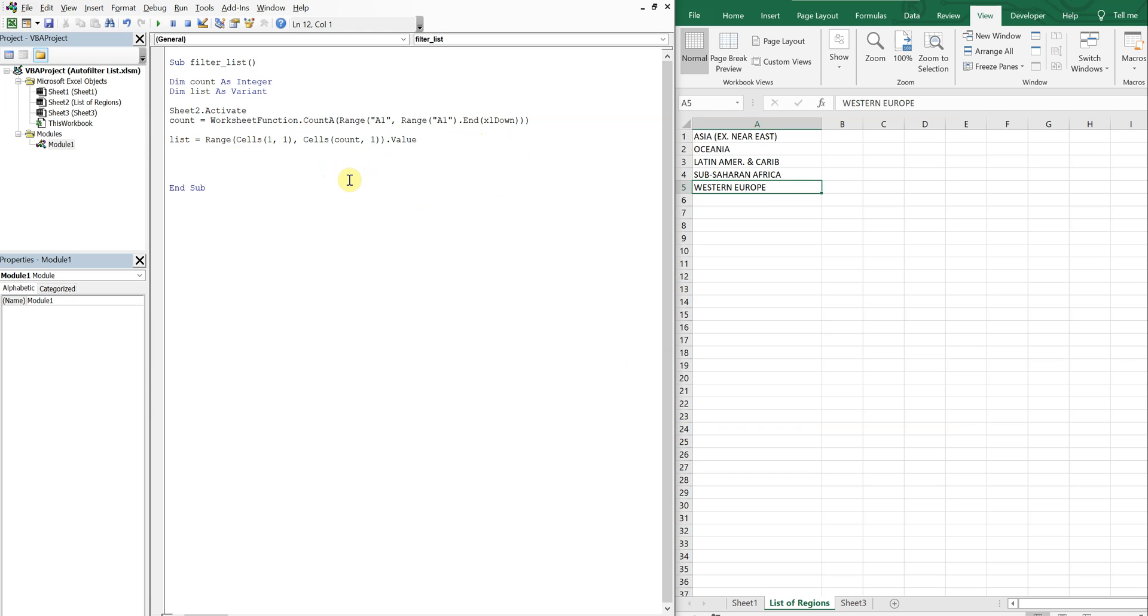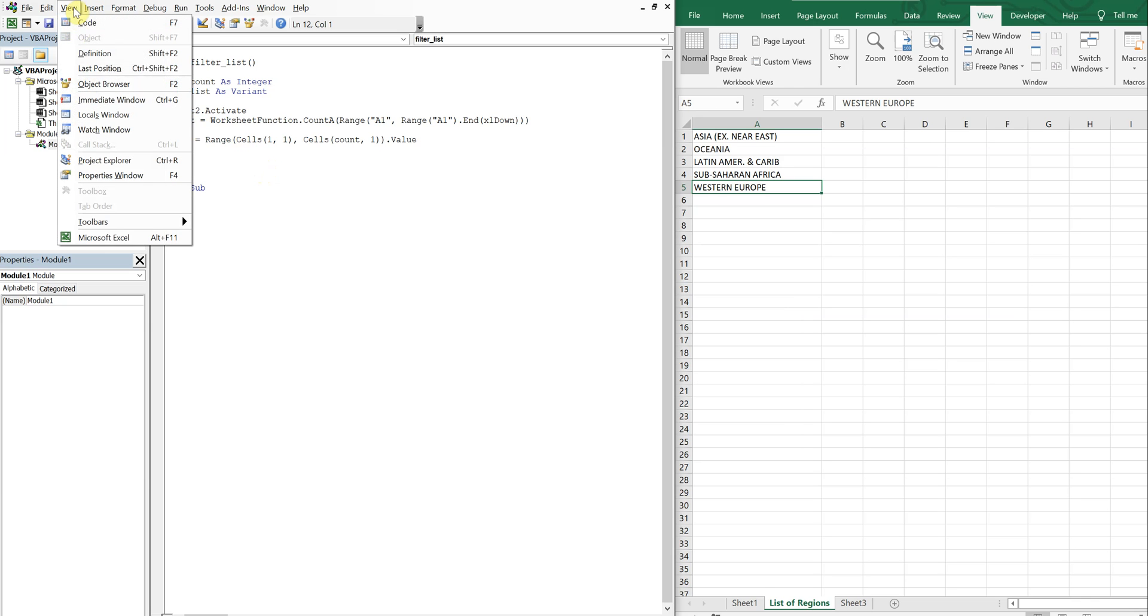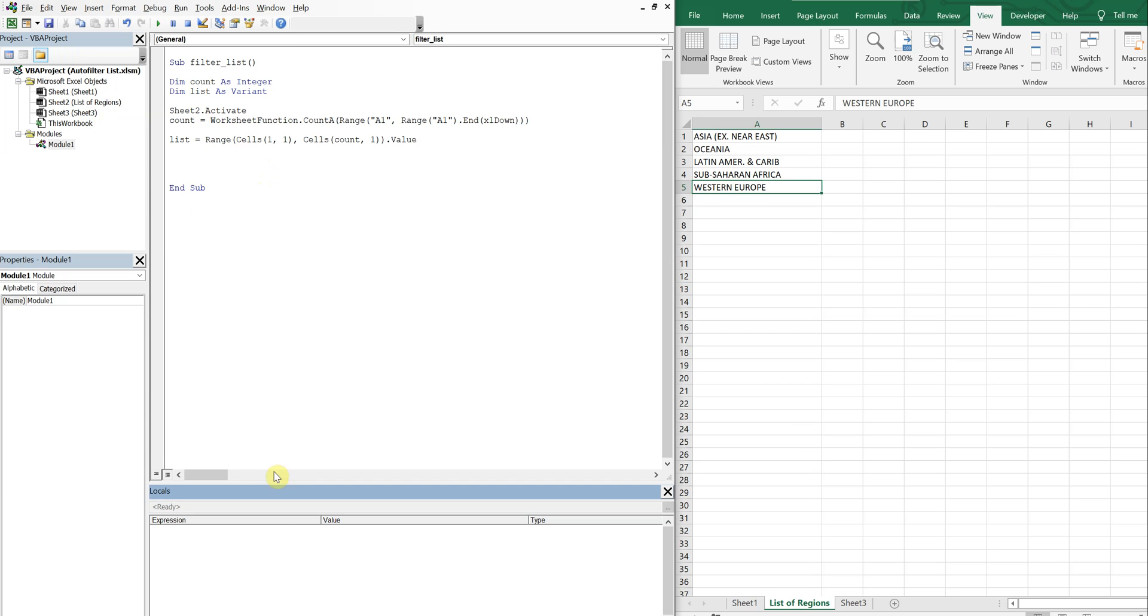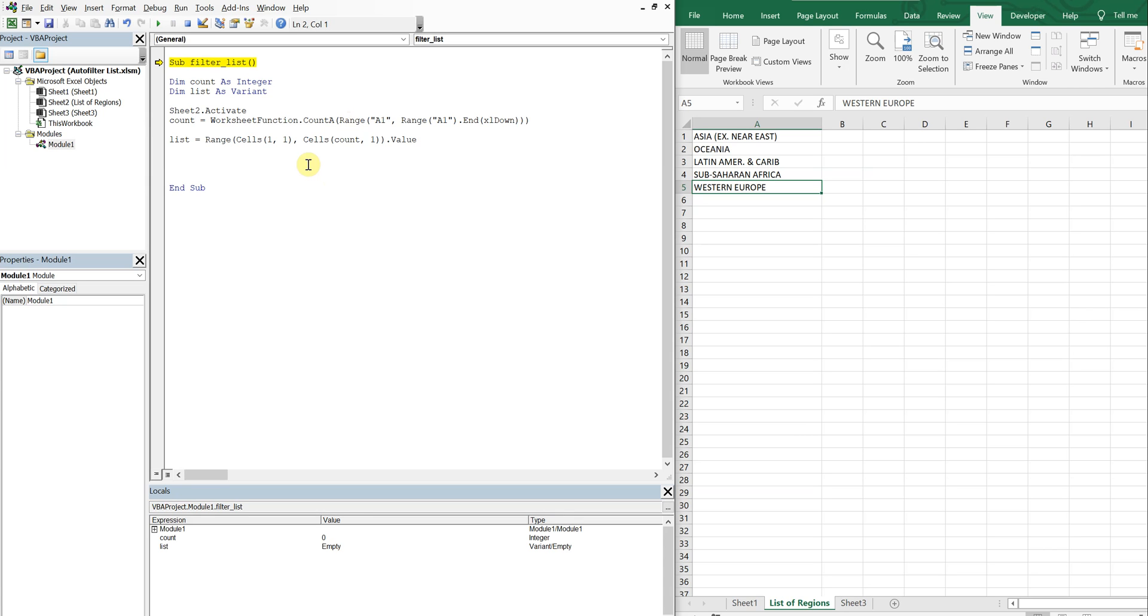So unfortunately this isn't all we can do, we have to do more in order for our autofilter to work. To explain this I'll go ahead and add a view, I'll go to the locals window. So what the locals window allows us to do is to actually view all the variables as we're going through the code step by step. So if you use F8 you can run through your code step by step. So you see at this point the count is zero, the list is empty. Then we activate sheet two. Now after we execute this our count is now five as you can see.